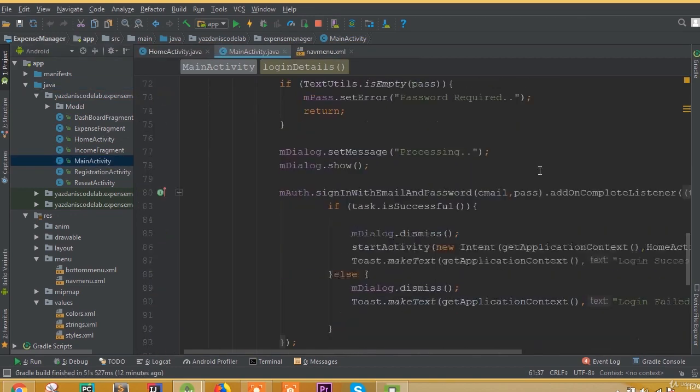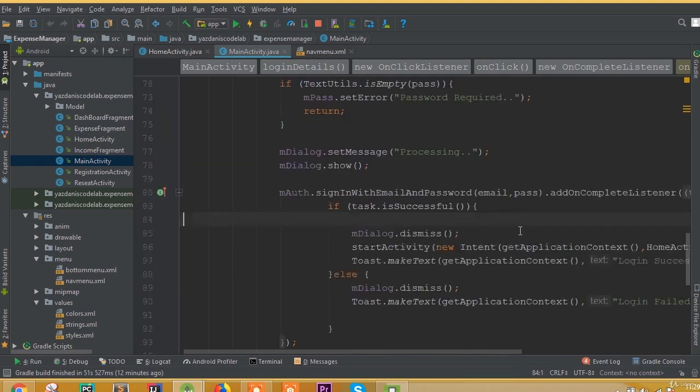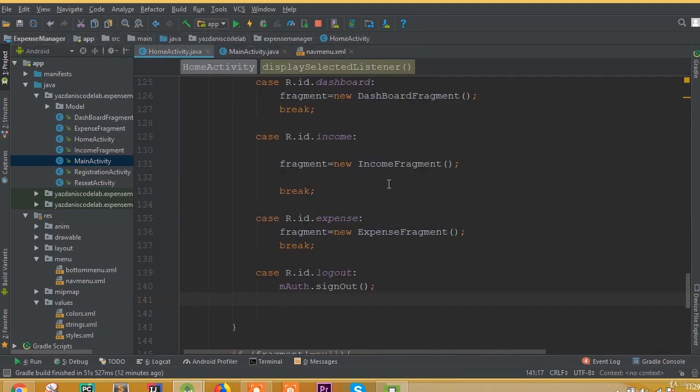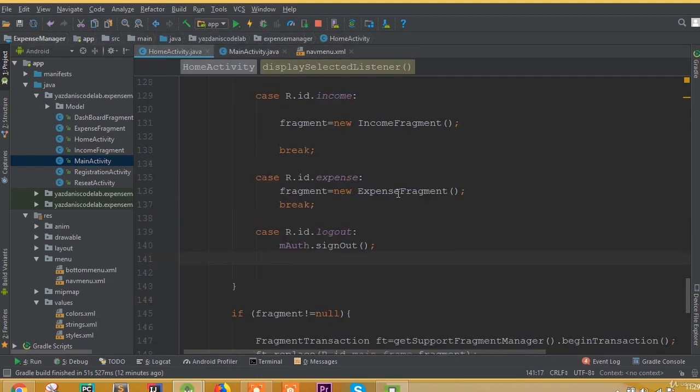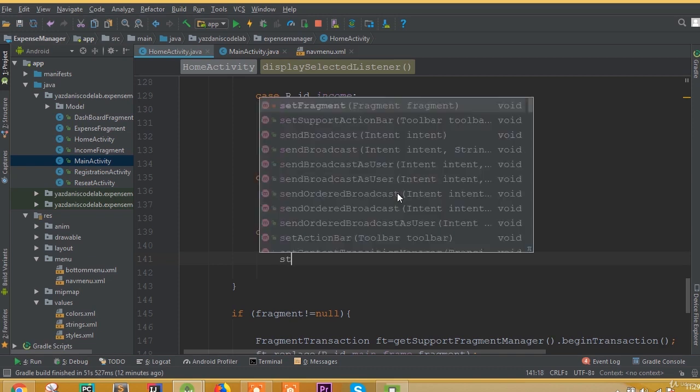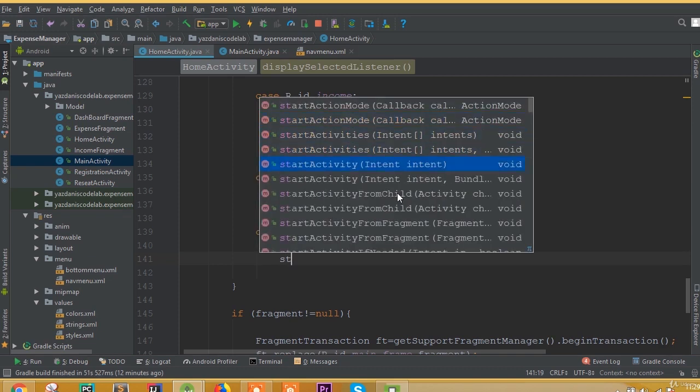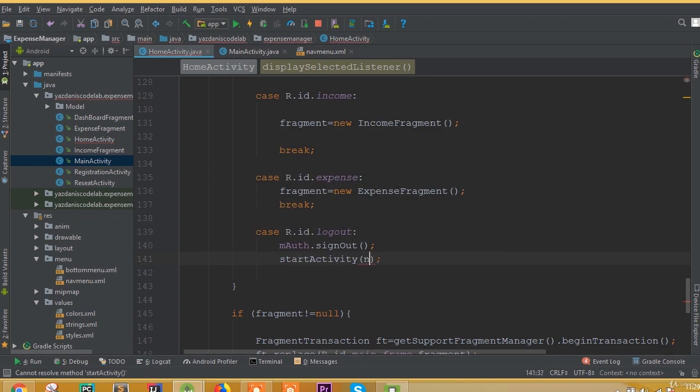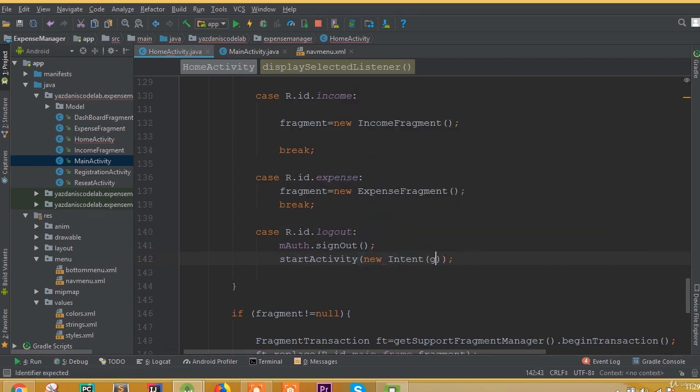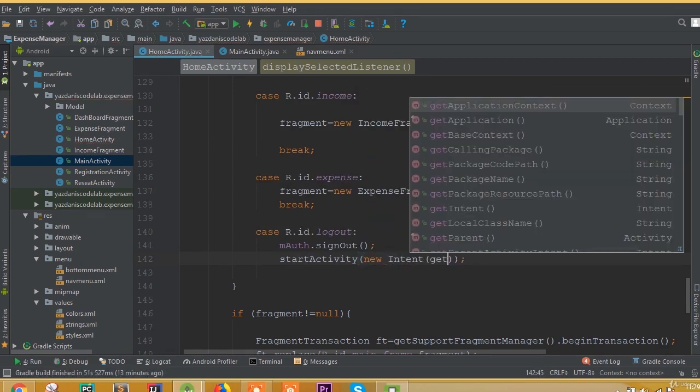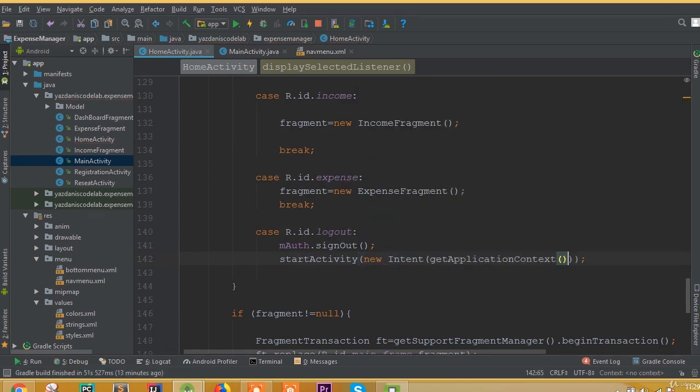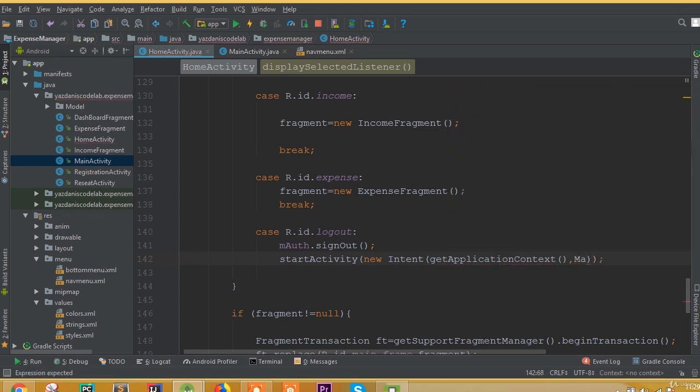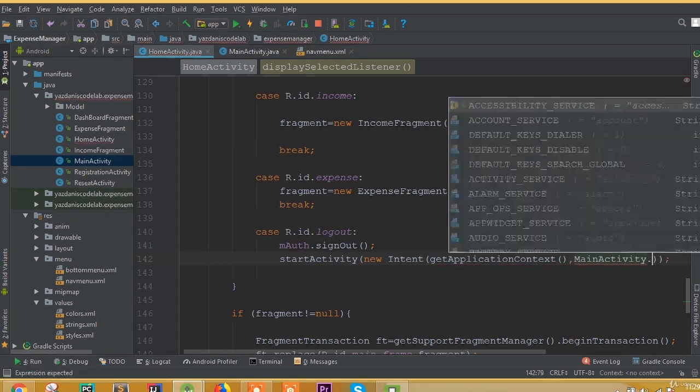When we sign out, we need to redirect to our main activity, which is our login activity. After sign out, pass an intent using startActivity, new Intent, getApplicationContext, and MainActivity.class.